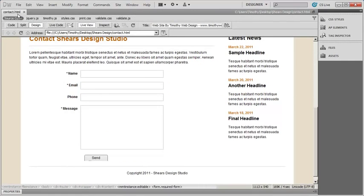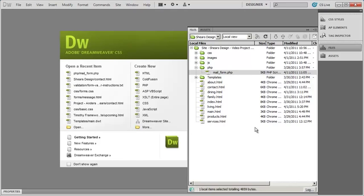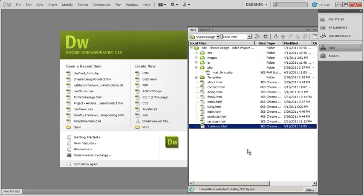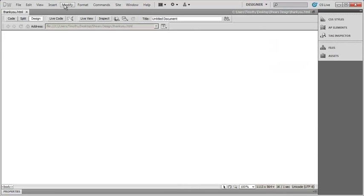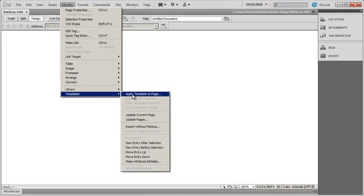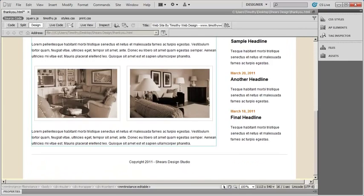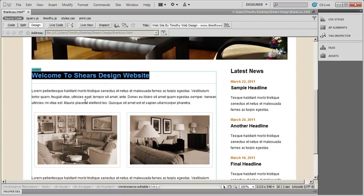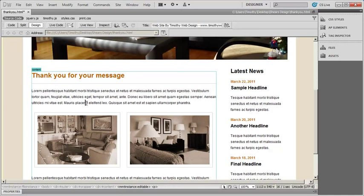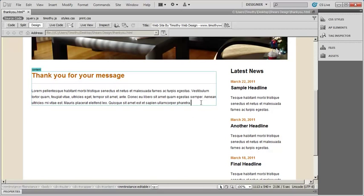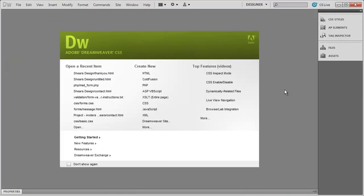The thank you page hasn't been created yet. I can right-click here and say new file, then type thank you. I'll double-click to open it, go to Modify, select the template option and apply template to page, select Shears Main as my template, and click select. Now I have a page. I can type Thank you for your message, maybe delete the images here, and add whatever text you want on this thank you page.